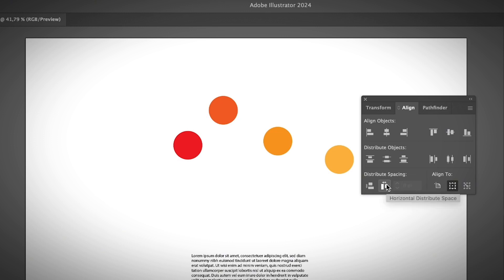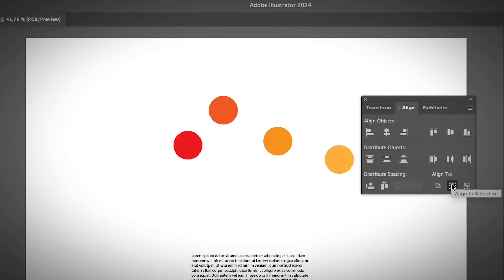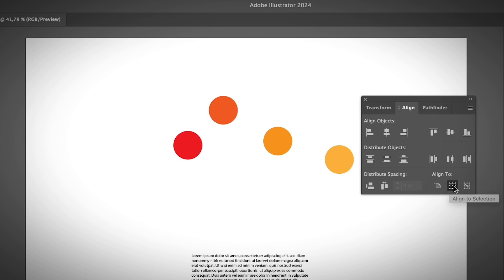If you want to distribute your objects evenly with even spacing between the circles, for example, you can choose those options. You also have the Align To options — if you want to align an object to the center of the artboard, you can select Align To and then choose Horizontal Align Center or Vertical Align Center. You also have Align to Key Object and Align to Selection options. Align to Selection is the default, and I'll show you how it works.